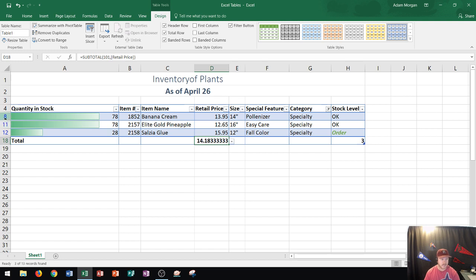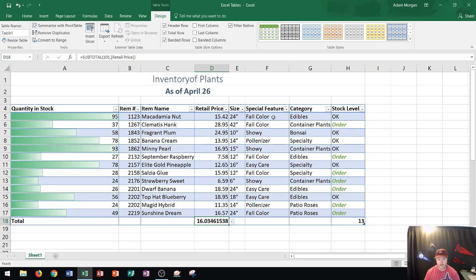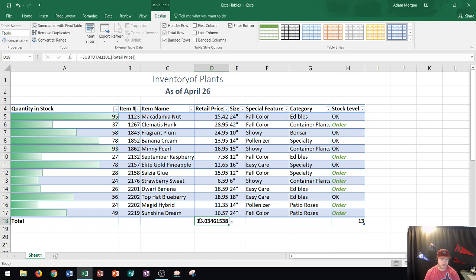If I want to clear that filter so I could see all my rows again, I'm going to go to Category, click the drop down, and then go Clear Filter from Category. Perfect, and now all of my rows are displayed. My retail price total got adjusted again so that looks good.